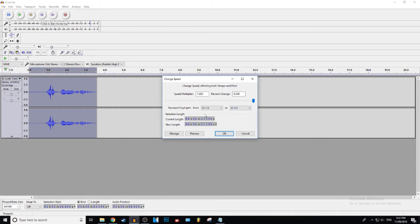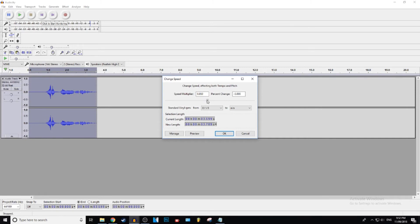So see how it says right here that the current length is 3.599 seconds. You can adjust this little bar here. If you go to the left, it's going to make your audio longer. And if you go to the right, it's going to make it shorter.